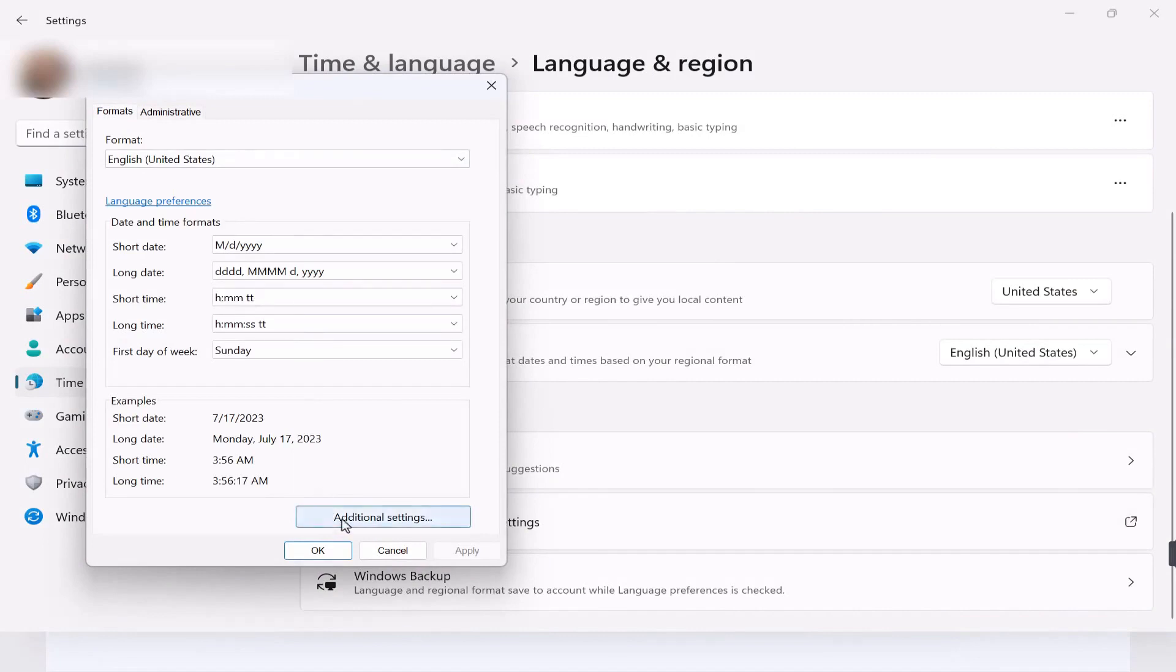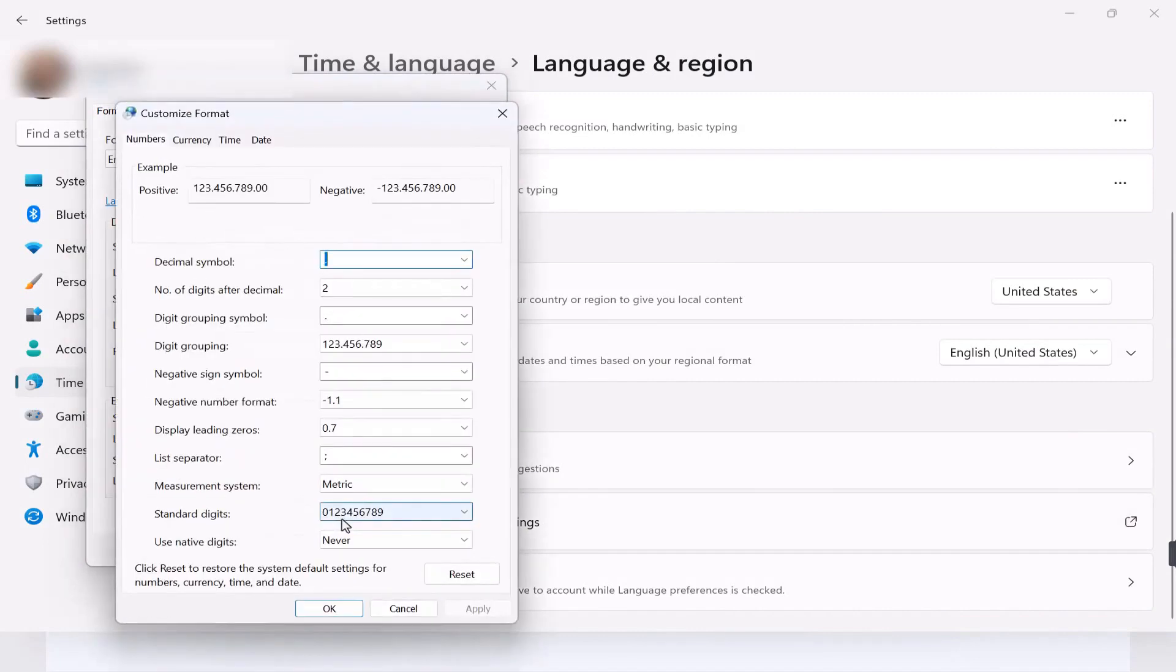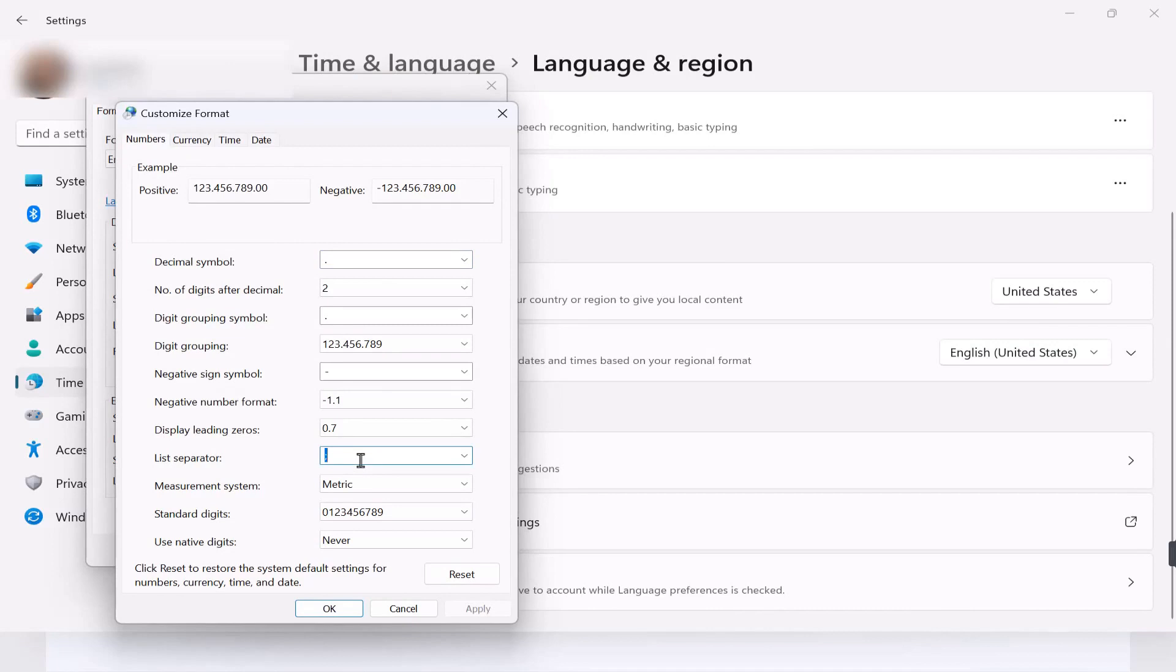Change the list separator to a comma. Select apply, OK, and apply, and OK.